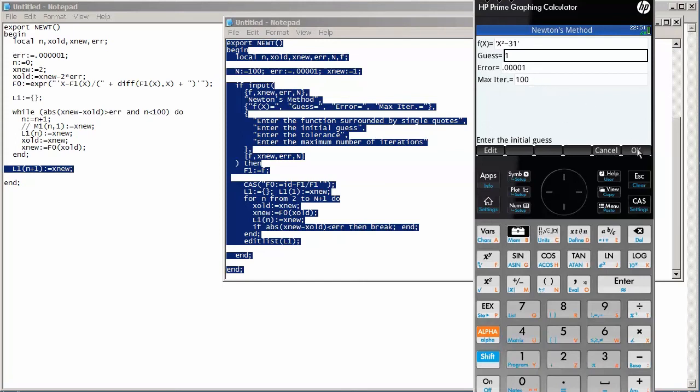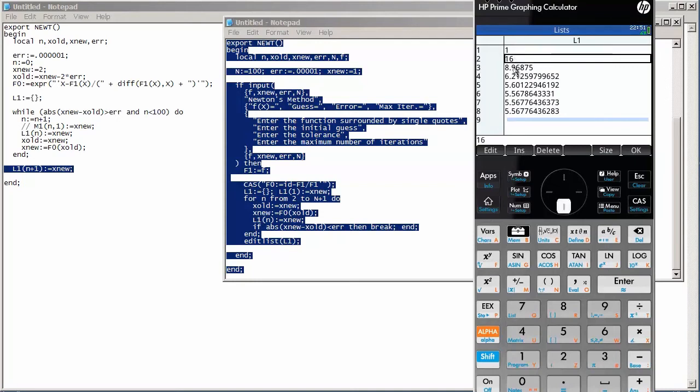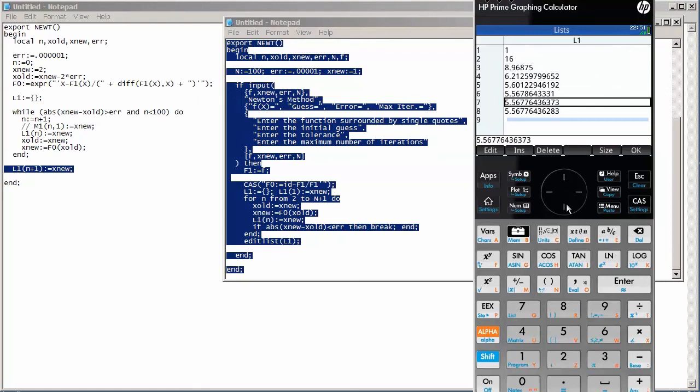So, after we enter in our input, hit the OK button. And this is what we see for the output. We see our initial guess. And then here's after the first step of Newton's method, we get 16. And then 8.9. And then finally, it looks like the square root of 31 is about 5.5677. Okay. So, that was kind of a nice update of a program.